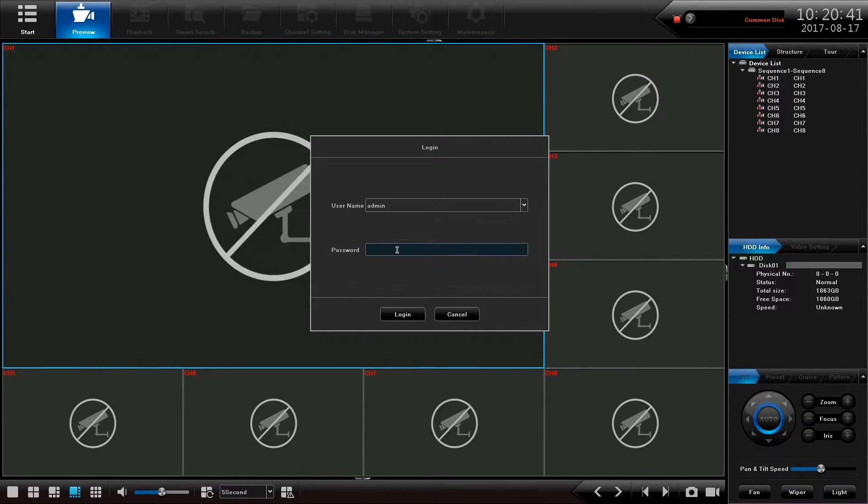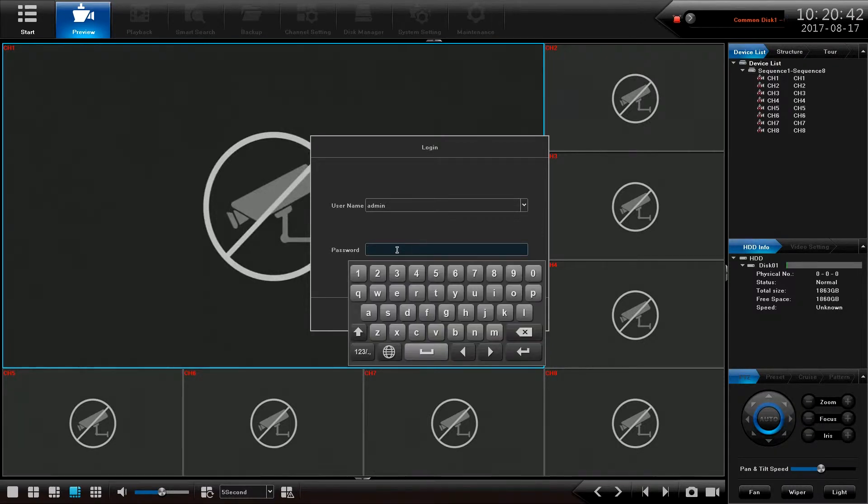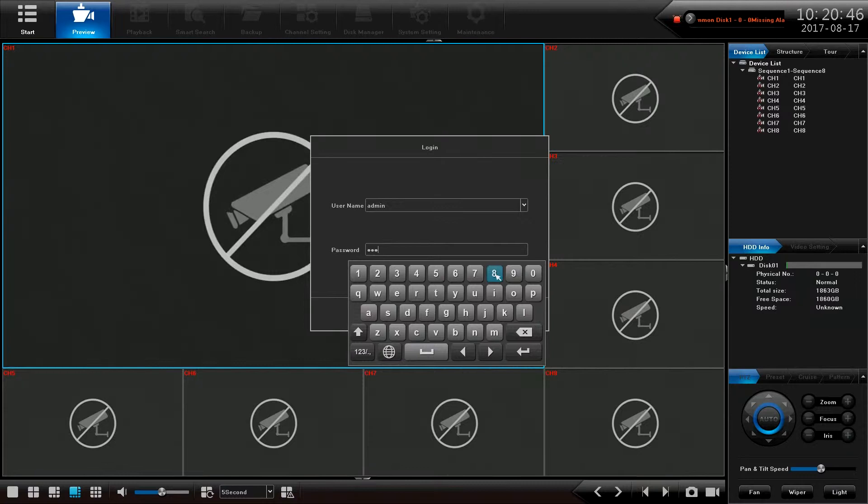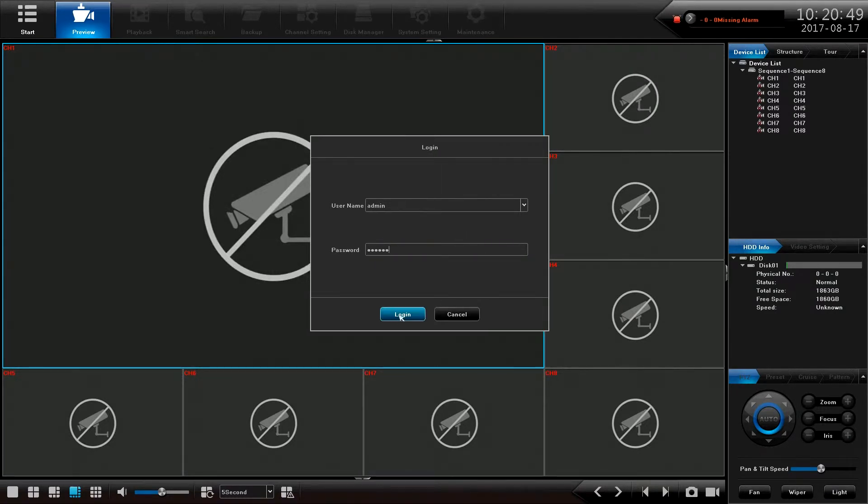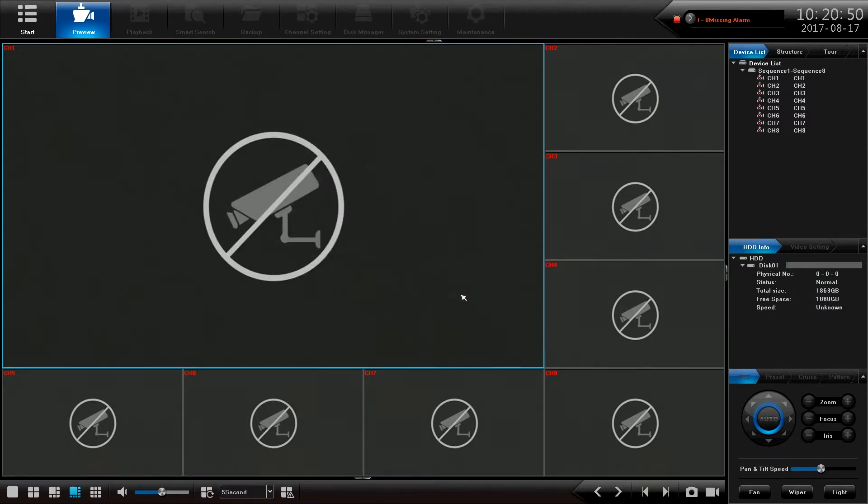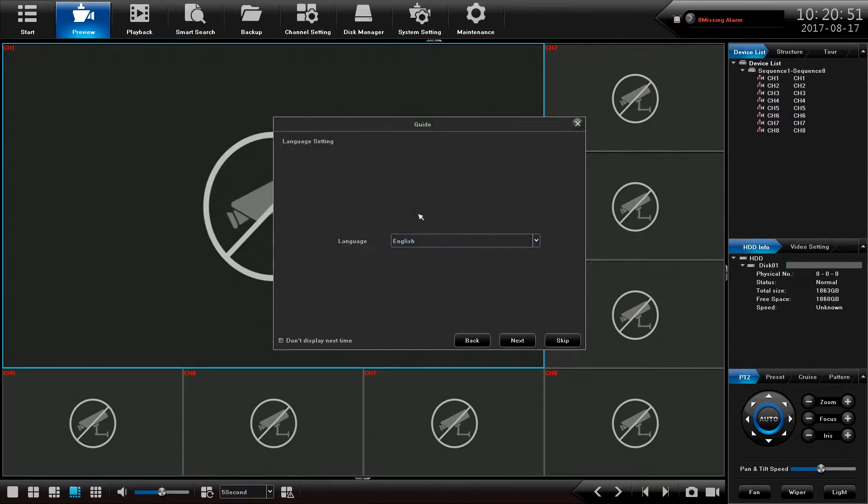From here our username by default is admin and our default password is 888888. Very lucky. I log in and then it brings up this little guide.